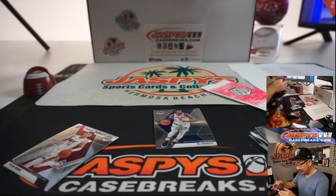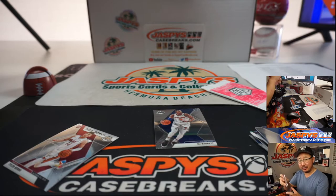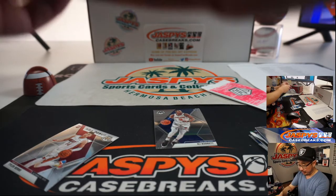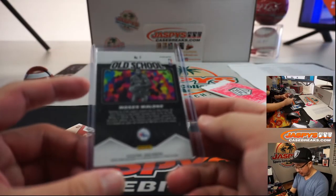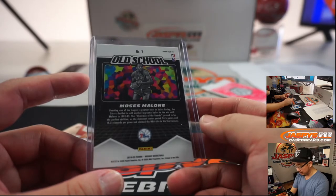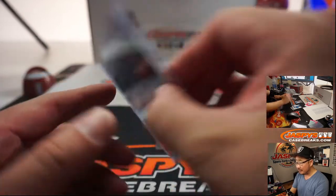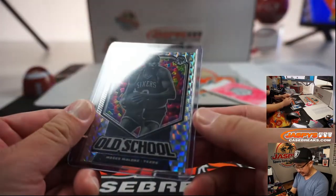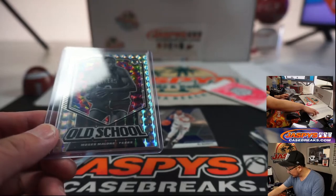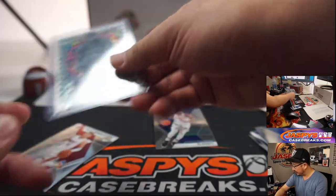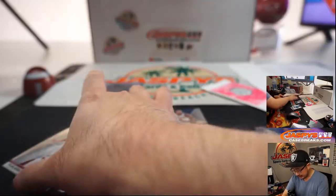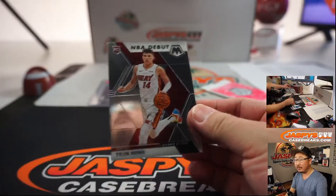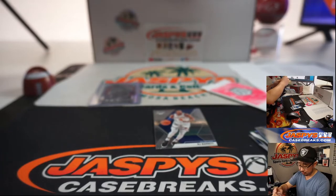I know the stained glasses in general, I think especially for the rookies have been pretty hot. I'm not sure what the market on Moses Malone is, but people do love this design, so that's pretty nice. Sixers. Kevin got randomized the Sixers and we got an NBA debut Tyler Hero.